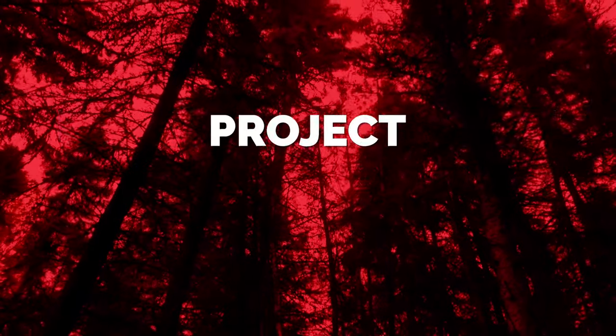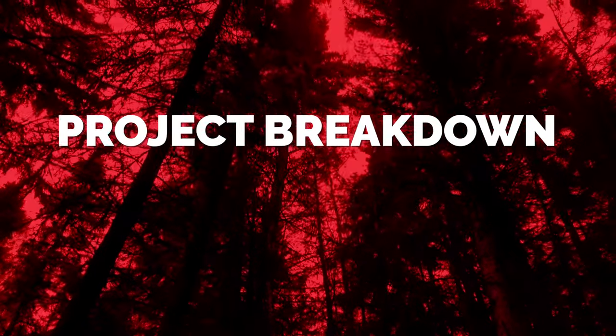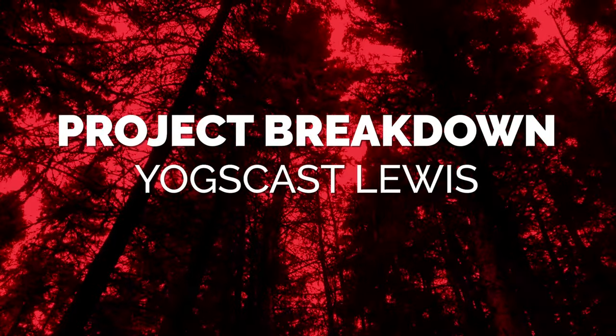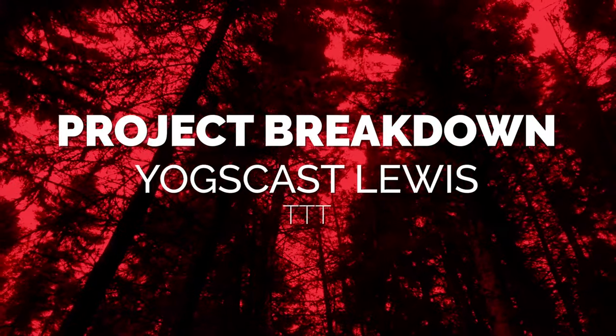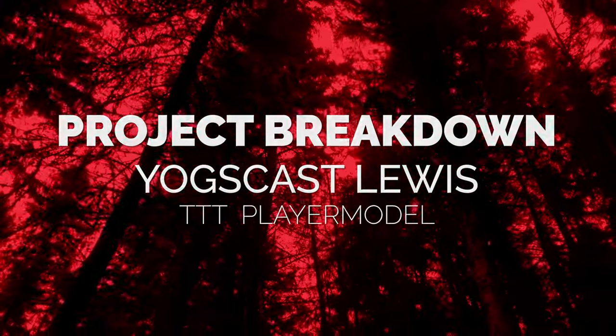It took me 10 days. That's how hard it was. It took me 10 days. Now, with that introduction out of the way, I would love to formally invite you to join me on this project breakdown of the Yogscast Lewis TTT player model.